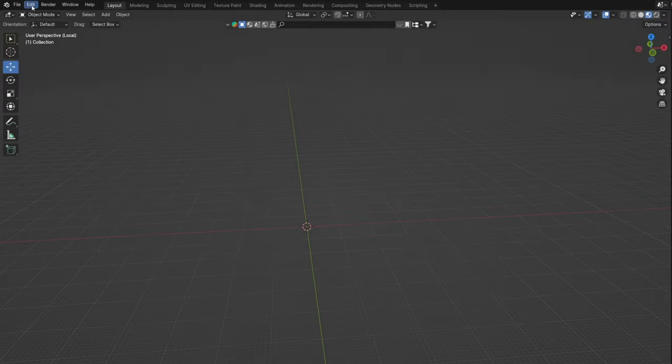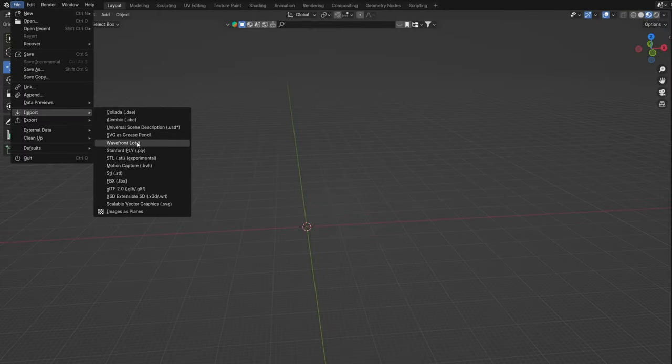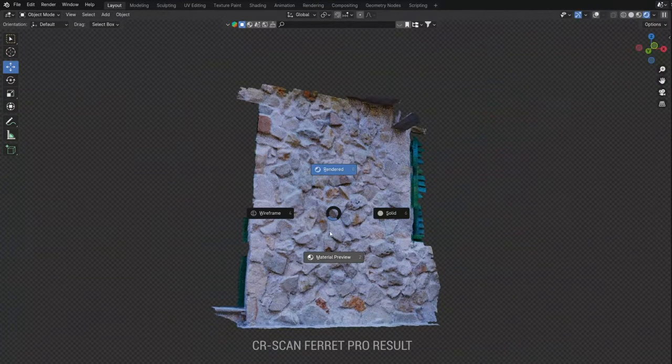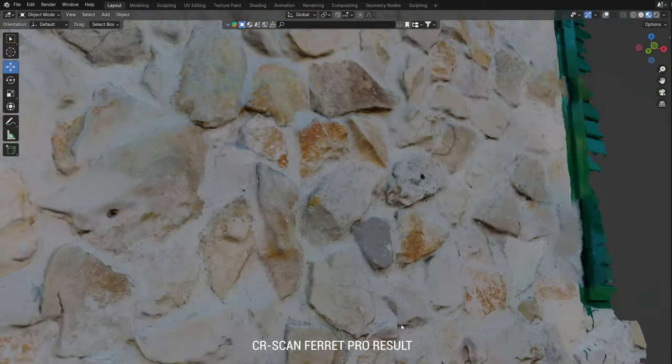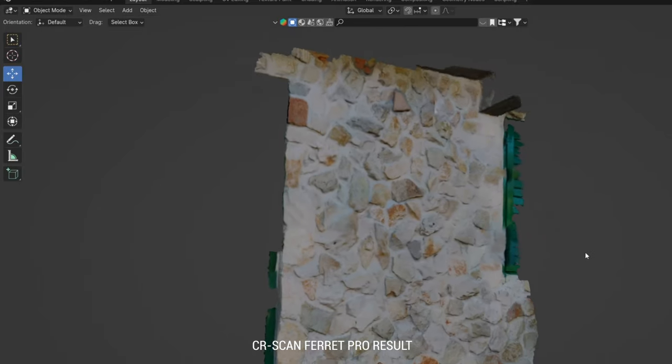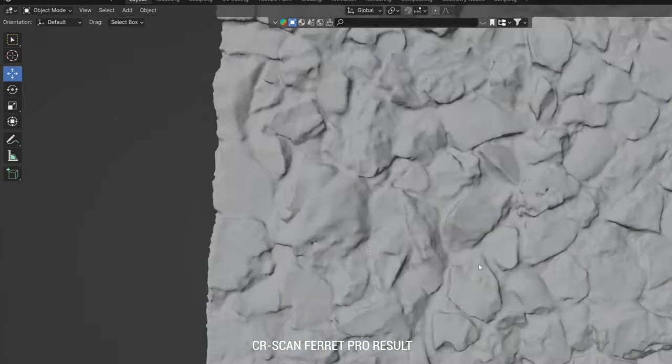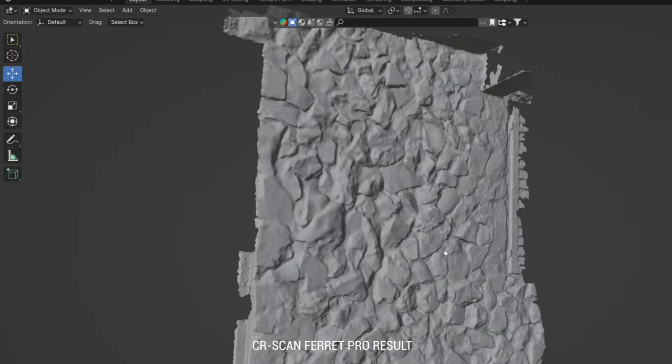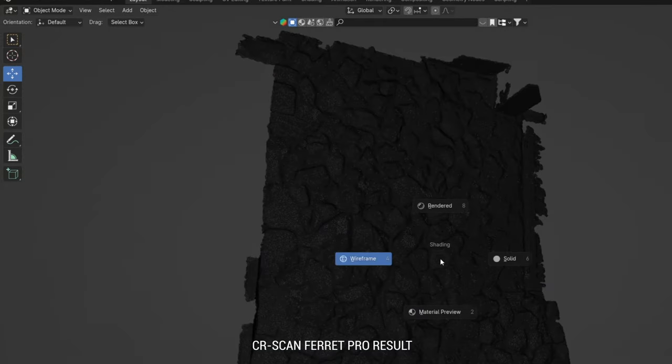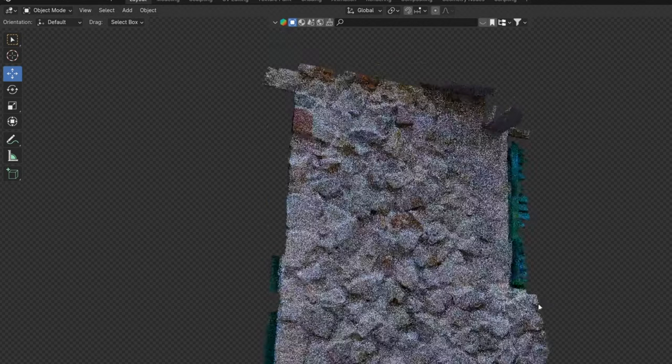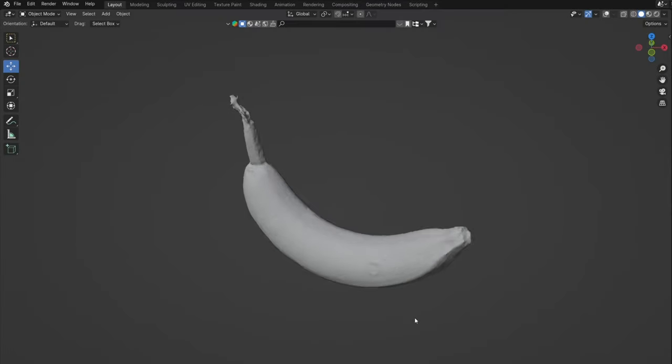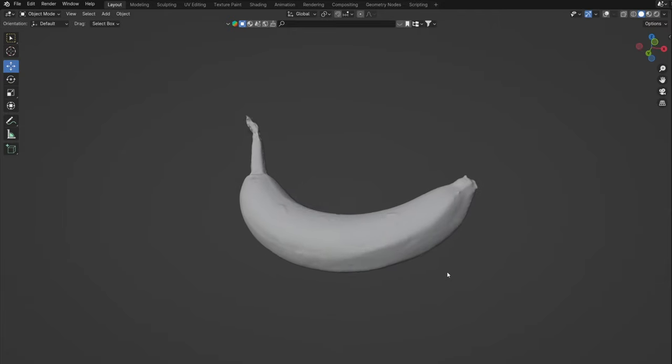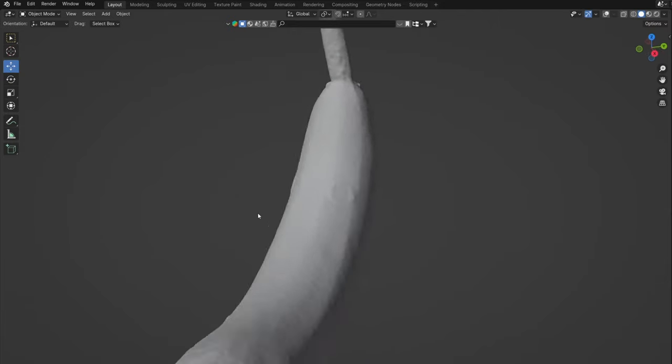It is important to note that I am not an expert in either Reality Capture or Ferret Pro, and it is certain that I didn't get the best result with either option. The level of micro details I got with Ferret Pro really surprised me. If you look at the markers on the banana, you can even see the outline of the thickness of the paper, which is a detail thinner than 1mm.